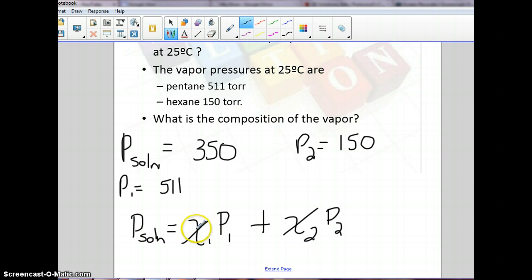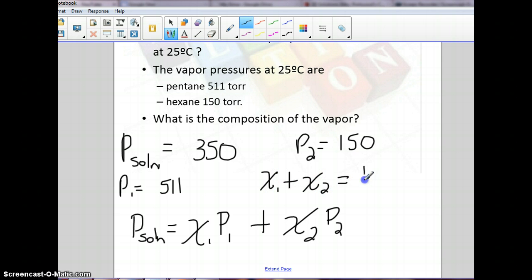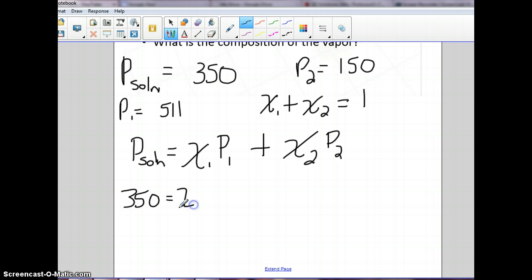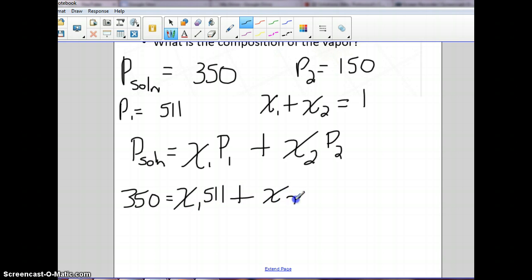We know that the mole fractions are going to add up to be 1 total, and we're going to have to exploit that fact to plug in these values. Let's go ahead and plug in what we do have.